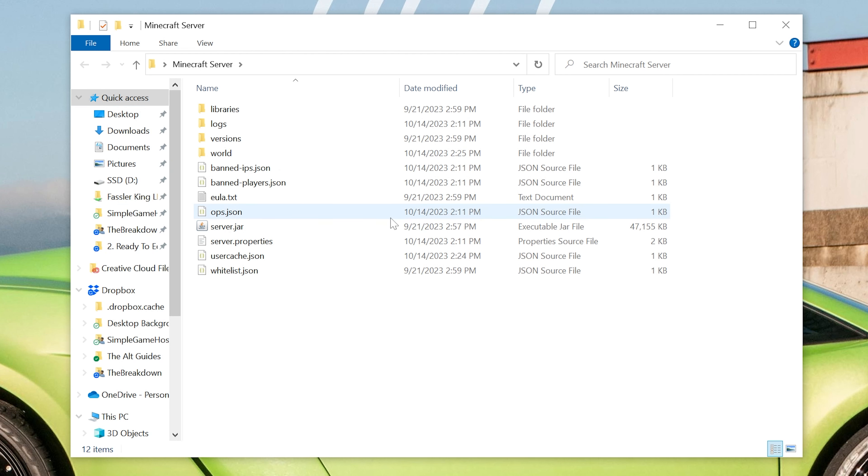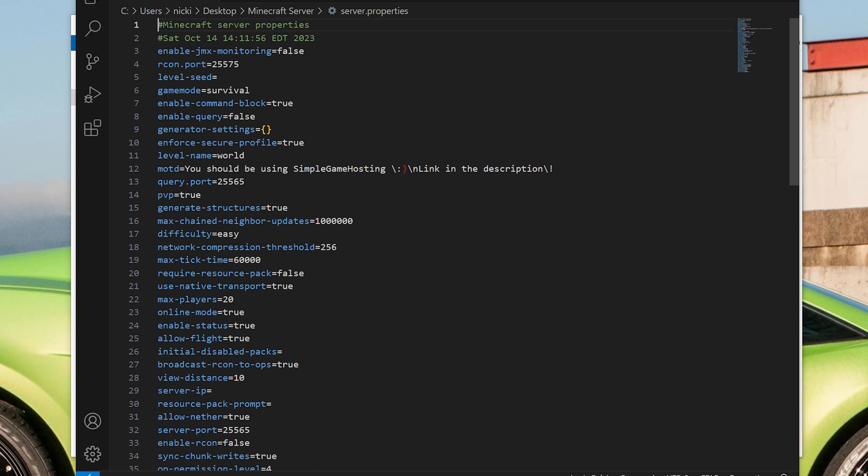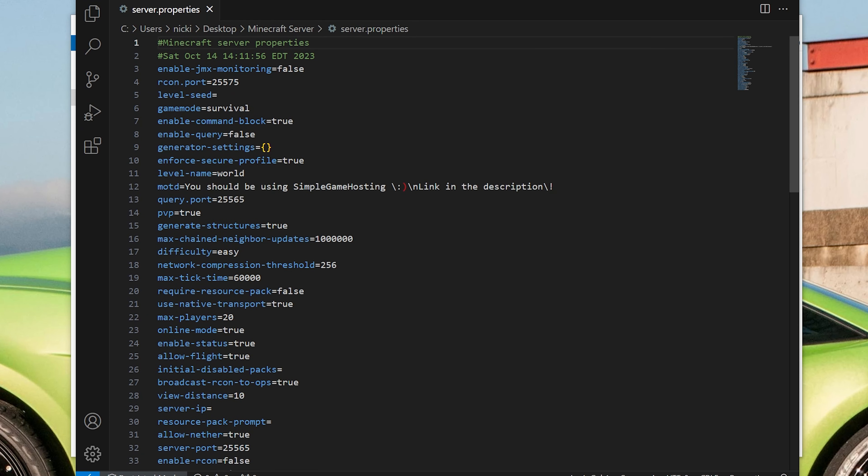Then we want to come to the Minecraft server's main directory. This is where all of your server's files are and all that. This is where everything is located. First, we want to go to the server.properties here and open it up with a text editor. I use VS Code. It could be Notepad. Any text editor works.